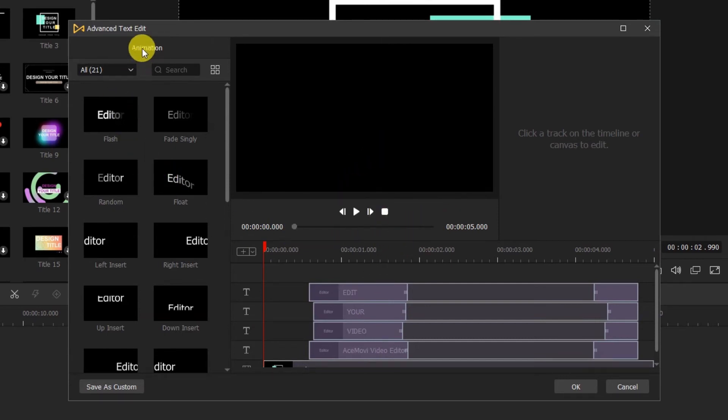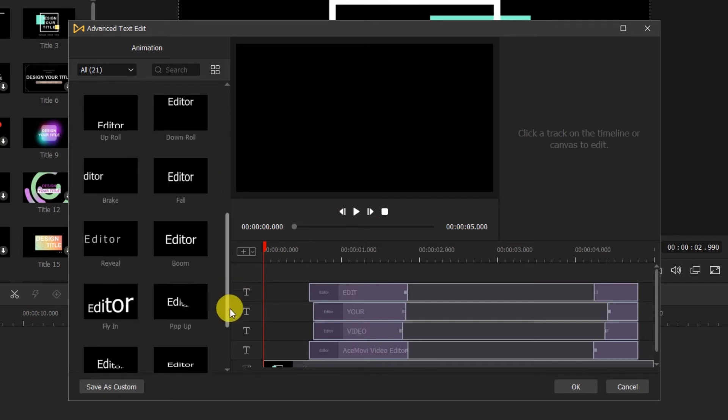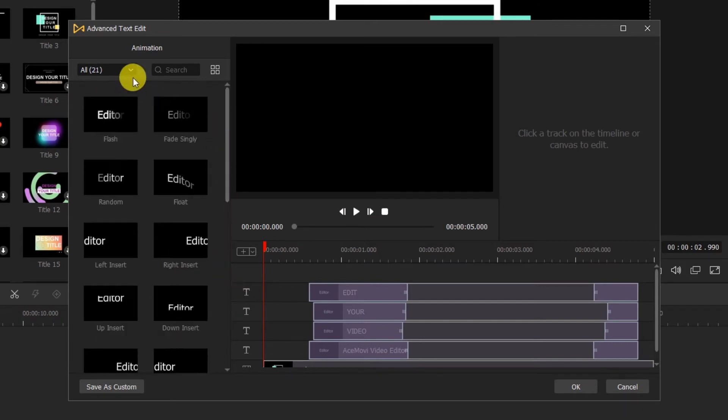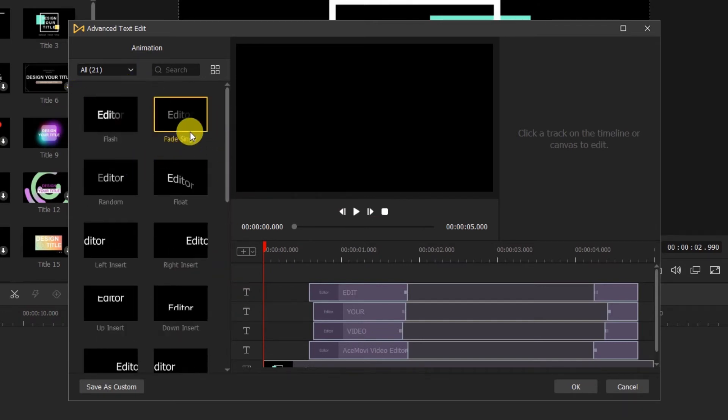On the left side, here is different kinds of text animations. We can choose the one we like to make the text template.